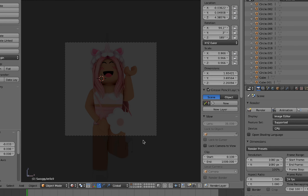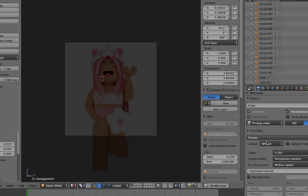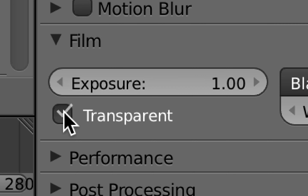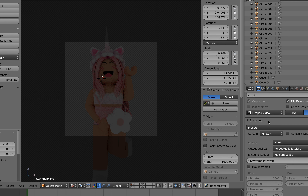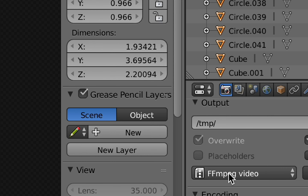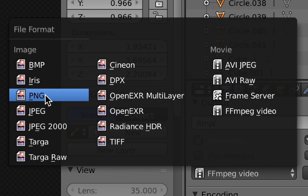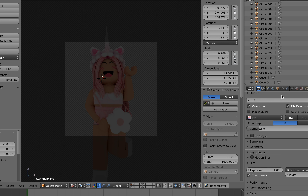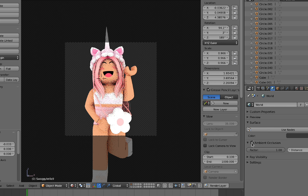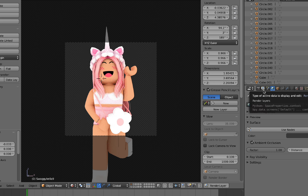Here's how to make a GFX into a GFX PNG. First, make your normal GFX — I have one pre-made. On the camera icon, scroll down and click 'Transparent,' then scroll up and switch FFmpeg Video to PNG, then click RGBA. You can optionally turn on ambient occlusion and denoising, then render it like normal.